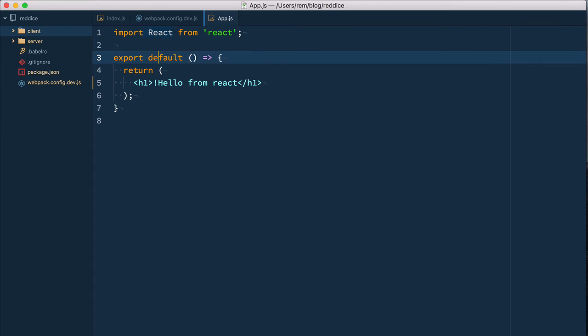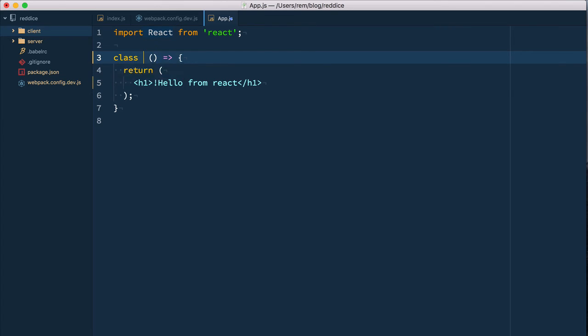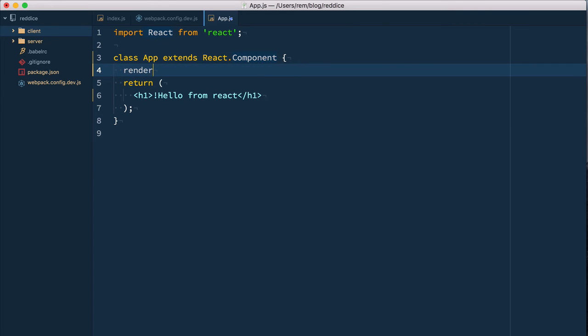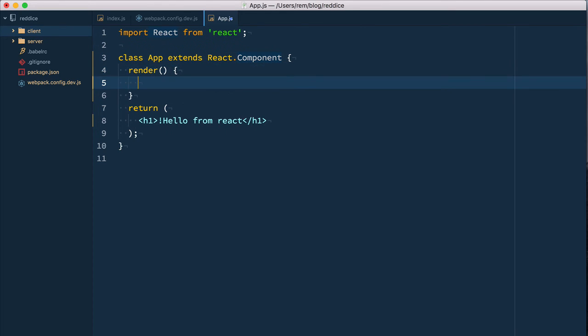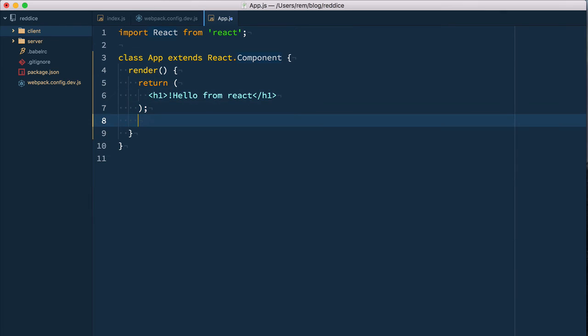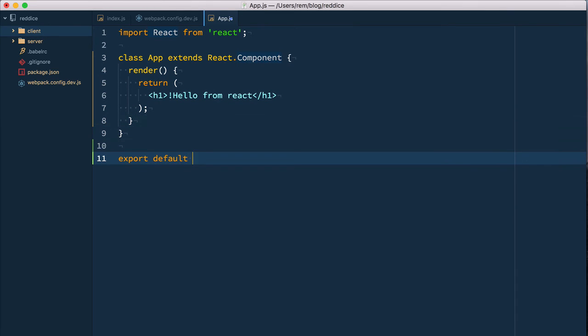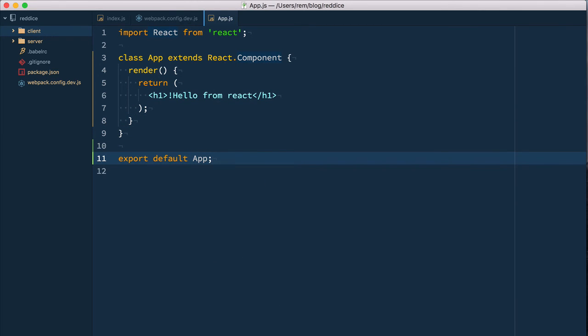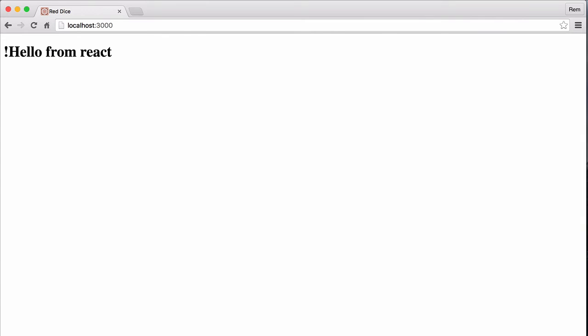Let's change it from functional to class. We define class App which extends from React.Component, and we need to define a render function. This function will return this hello from here, and then we need to export this App. Let's save it, go back to the browser, and reload the page.